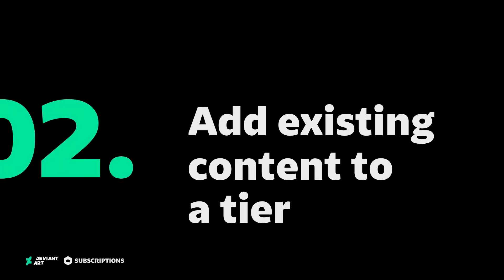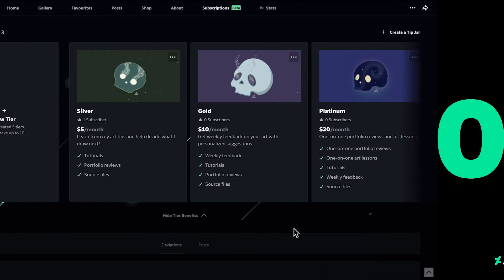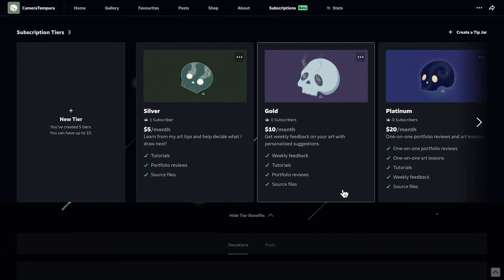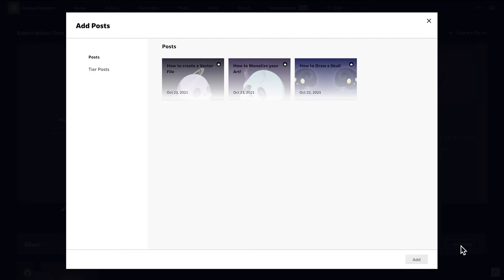Let's see how to add existing content to your tier. First, select a tier. Then select Add Deviations or Add Posts.